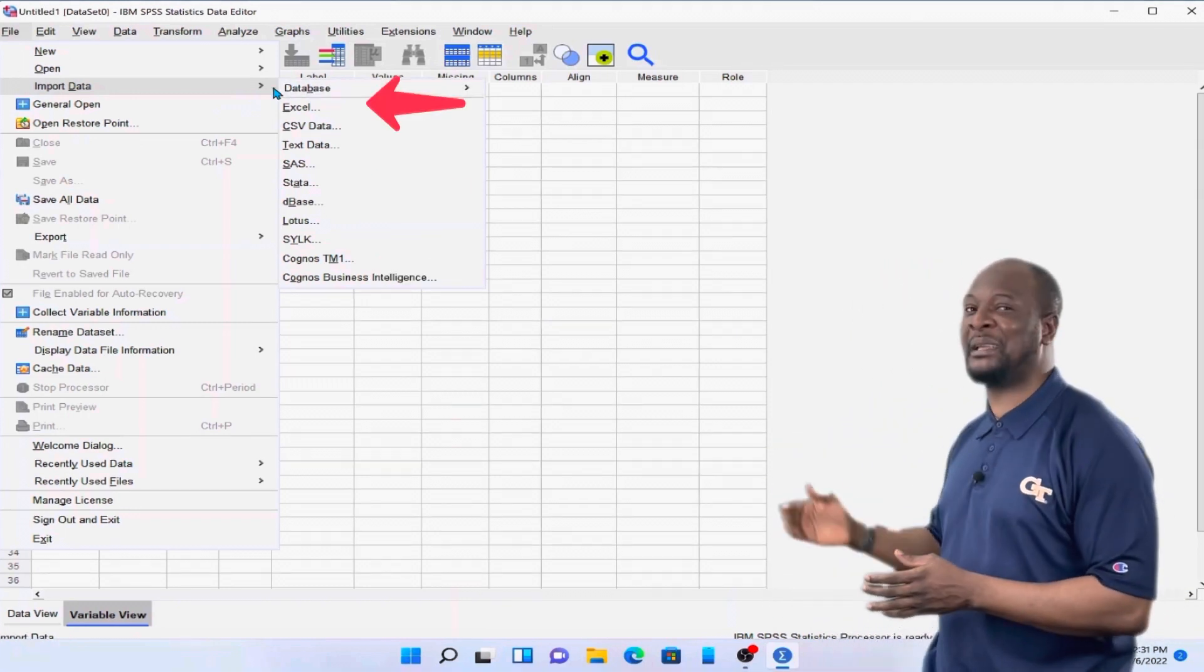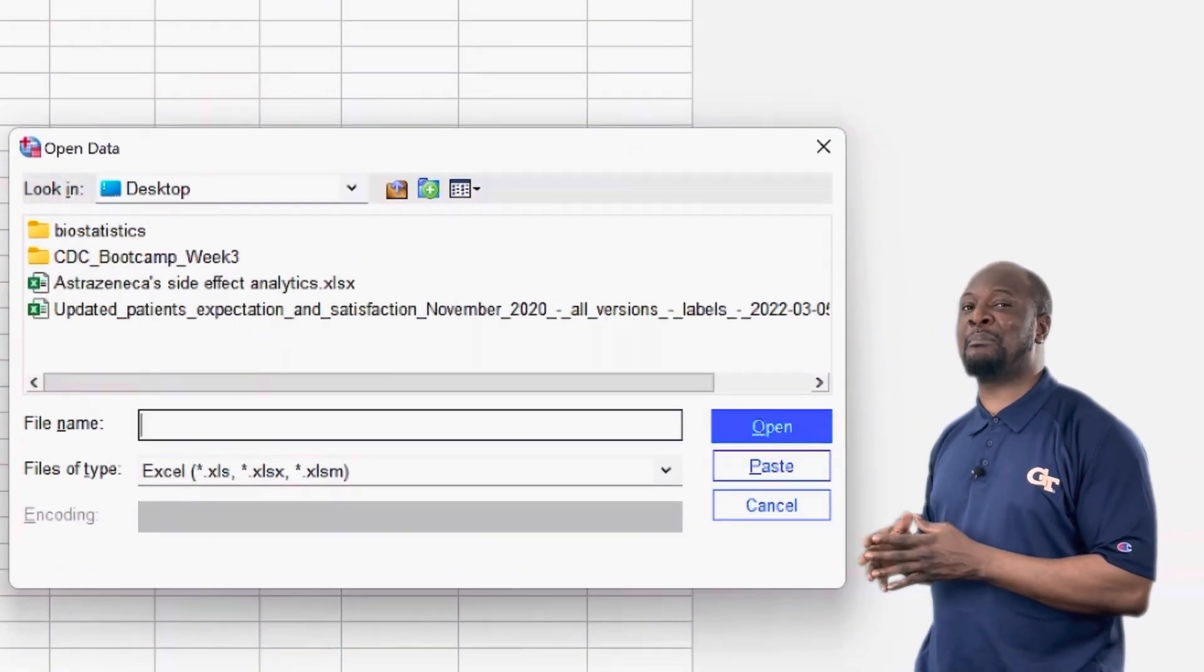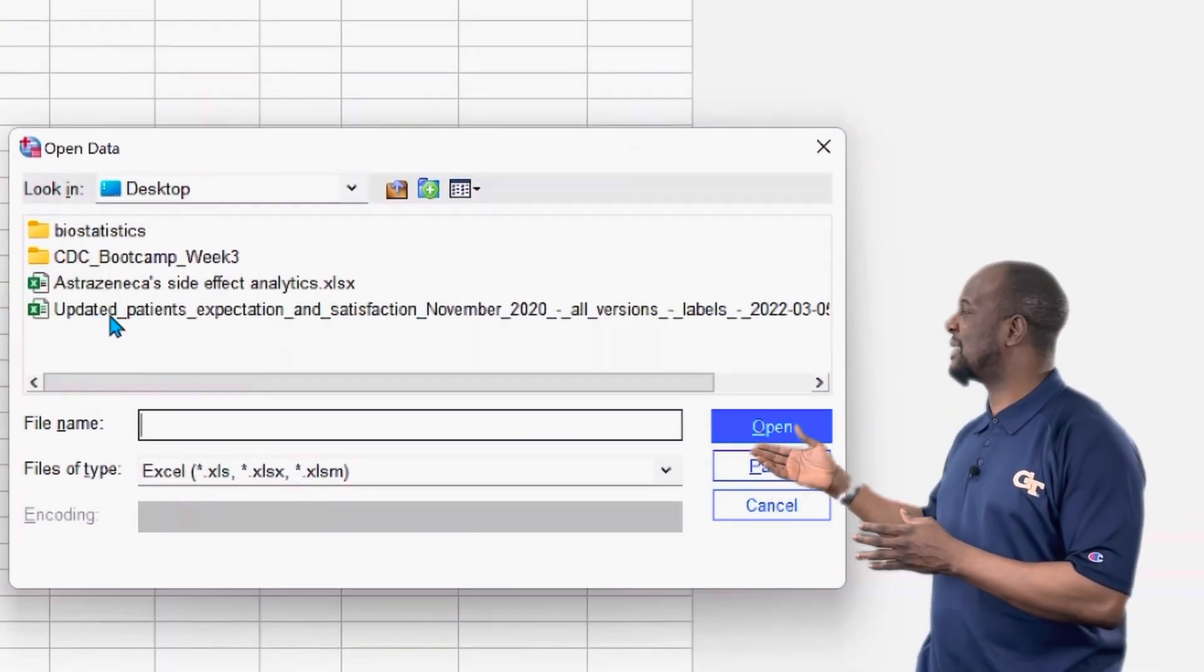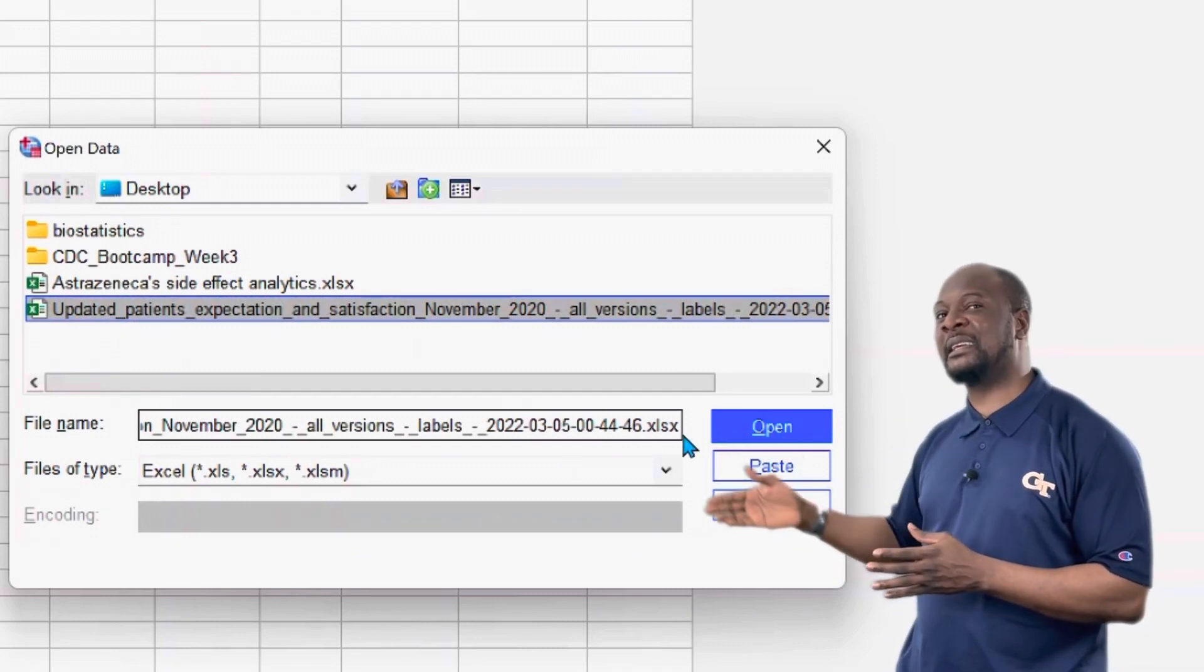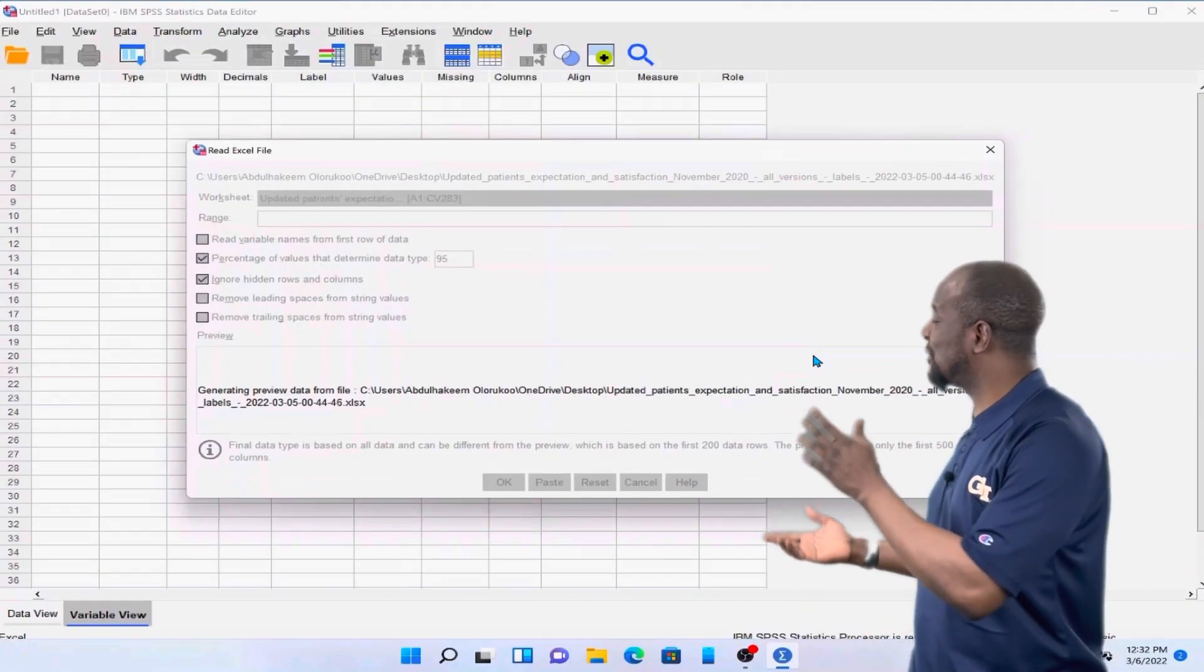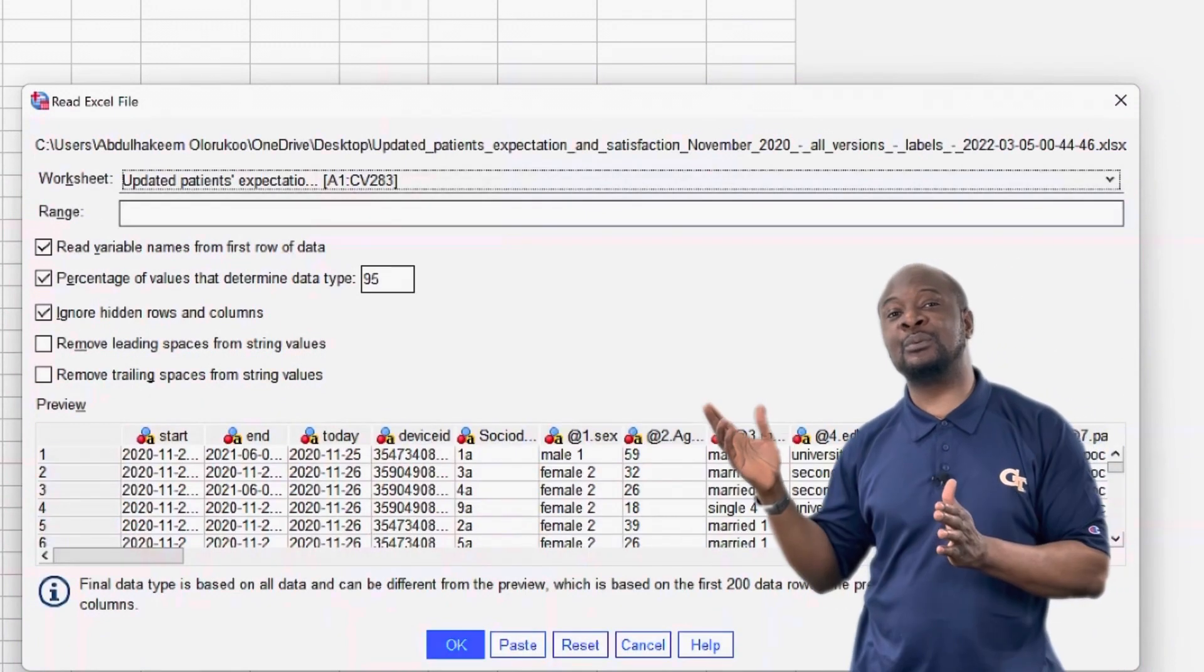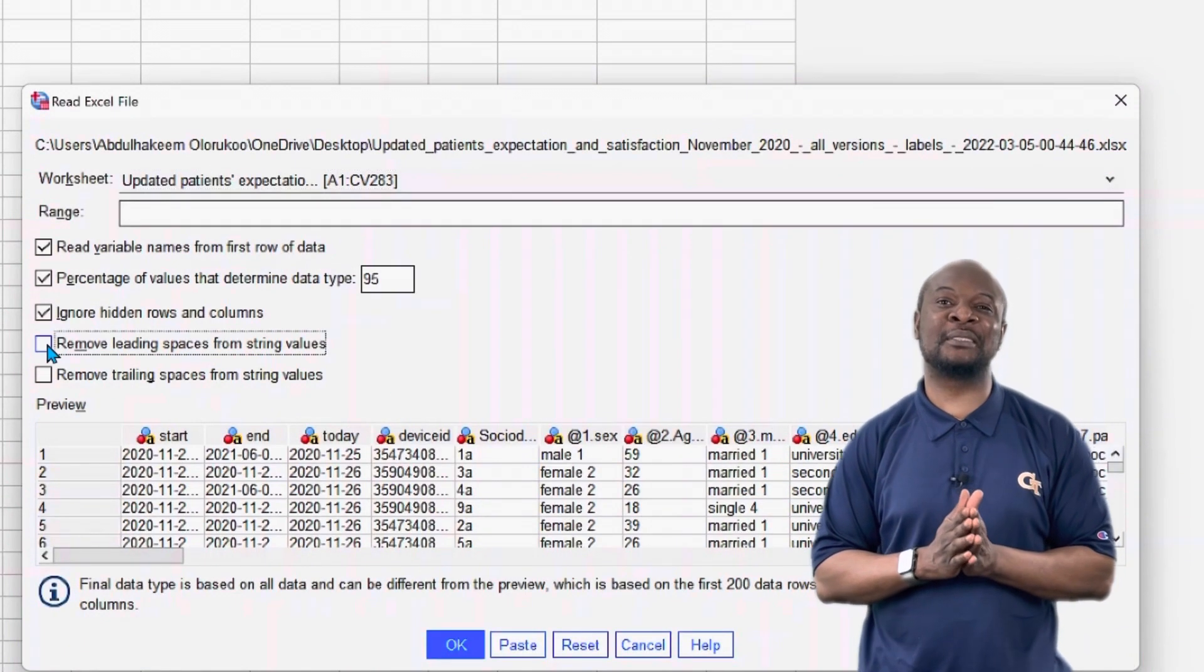So we just click on Excel. Now in the dialog box that pops up, we go and select our file. So you look for your file and select that file. Then we click on open. Now this brings up this other dialog box. This other dialog box is called the read Excel file box.